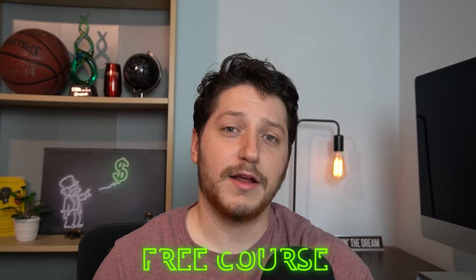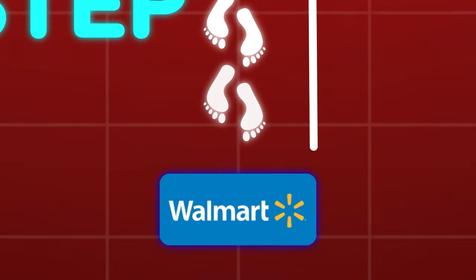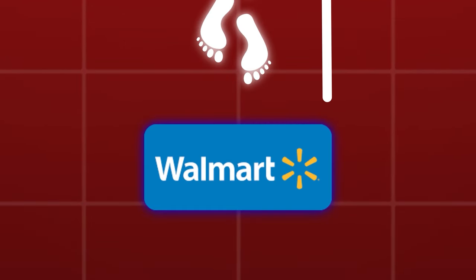Really quickly, before we get to the video, I just want to mention that I created a free course that's a step-by-step guide on how to sell on Walmart and that's linked down below.